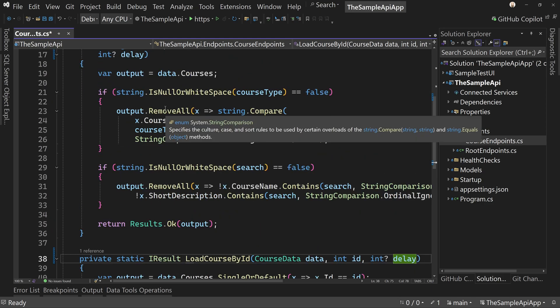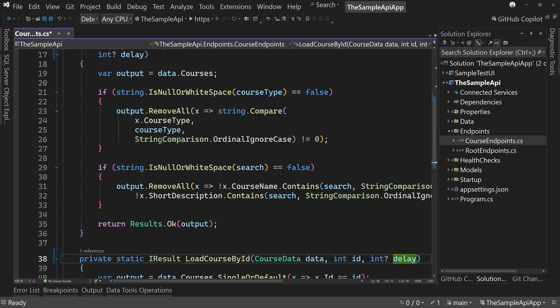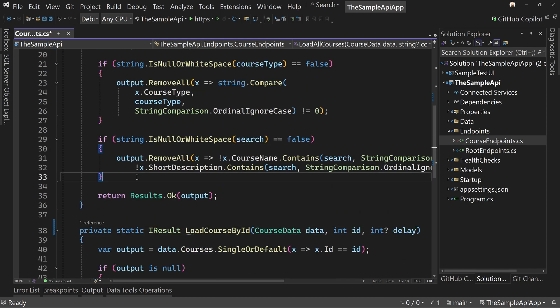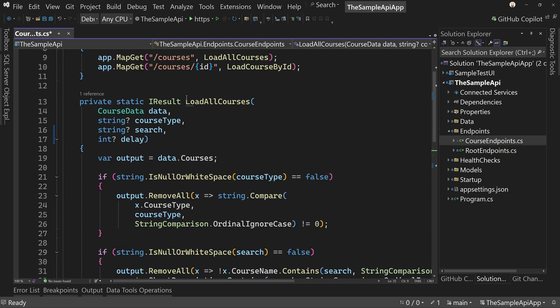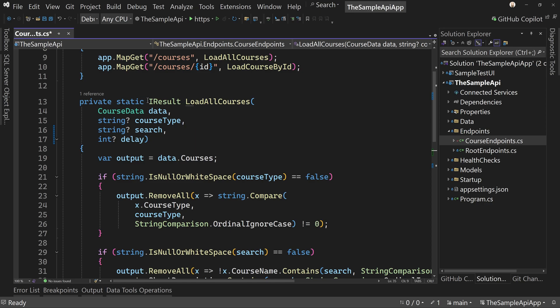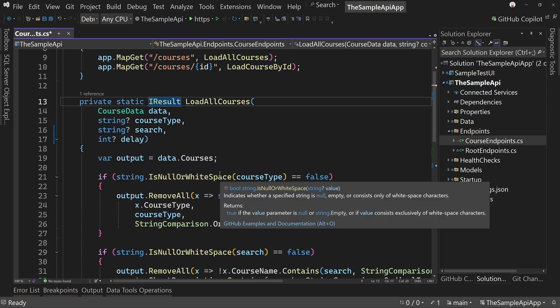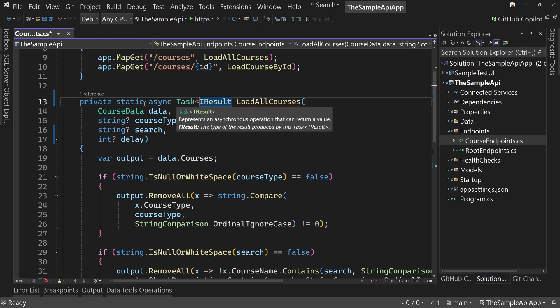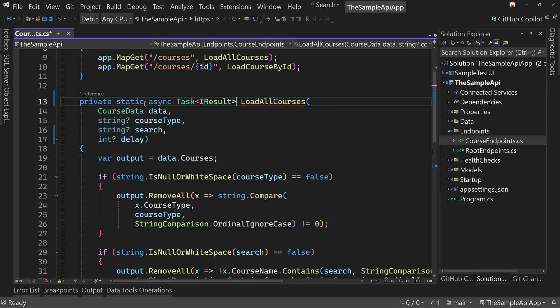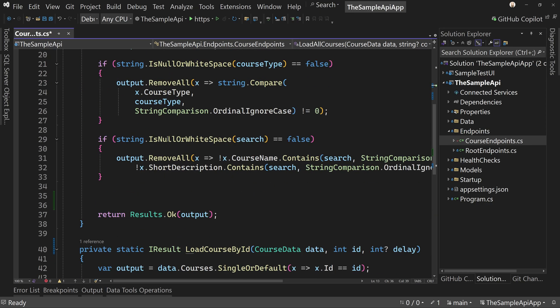That way, if you want to test a load one record, but load it slowly, you could do so. So how do we test for, or how do we say, yes, delay this? What we're going to do is we're going to change the type of call we have. We actually come up here to this I result and say public, or I'm sorry, private static async and the task of I result instead of I result.